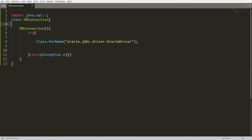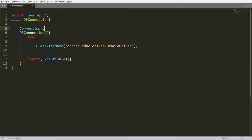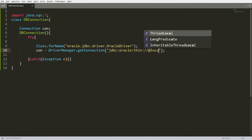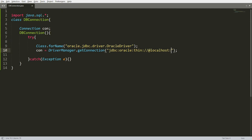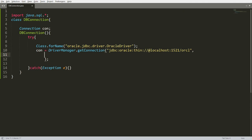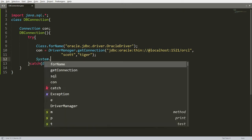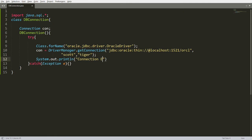Now I declare the connection variable: Connection con. Then con = DriverManager.getConnection("jdbc:oracle:thin:@localhost:1521:orcl", "scott", "tiger"). I'm using localhost because my Oracle is on the current computer, port 1521, and the database instance name is orcl. The username is scott and password is tiger. Whenever you create an instance of DBConnection, the connection will be established, and we print the message "Connection established".